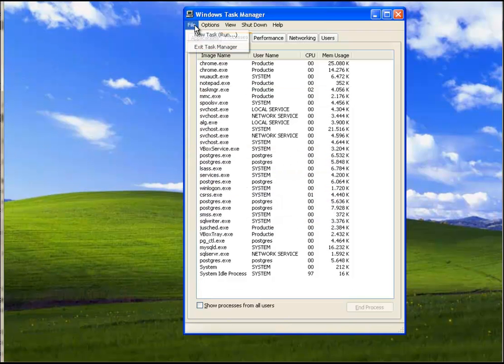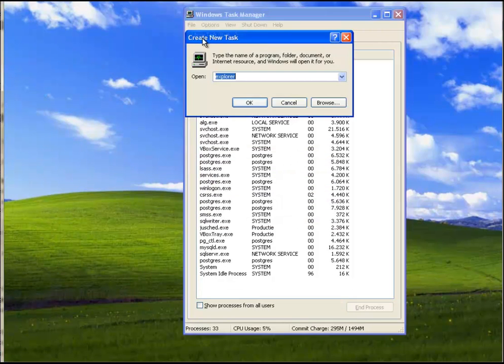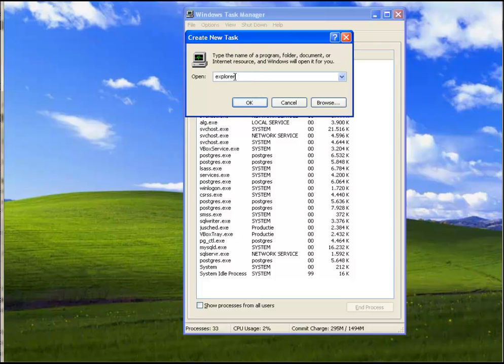Now, file, new task. We write Explorer and we click OK.